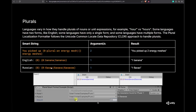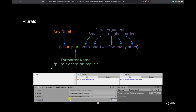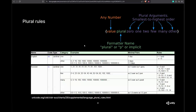Plurals in Smart Strings are based on a standardized format. You specify the value, the keyword 'plural,' and then different arguments going from zero, one, two, few, many, to other. This standard is referenced in the documentation and tells you how many plural forms a language has and the rules for each category. Those rules are already implemented — you don't have to write any code — and translators understand this standard, so they know how to set up plurals.